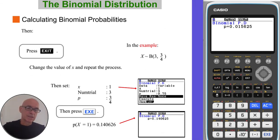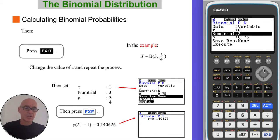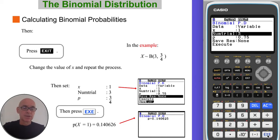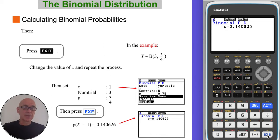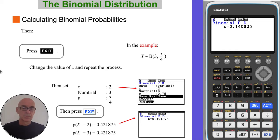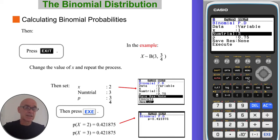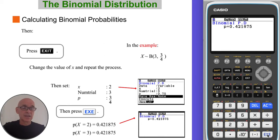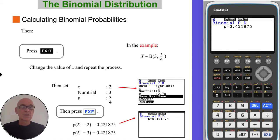Press exit, change the number of successes to x equals 1, and press execute again to get the next probability — you can confirm that equals 9/64. Repeat again: press exit, set the number of successes to 2, press execute, and you get the next probability, which equals 27/64. This is also the same as the probability that x equals 3.